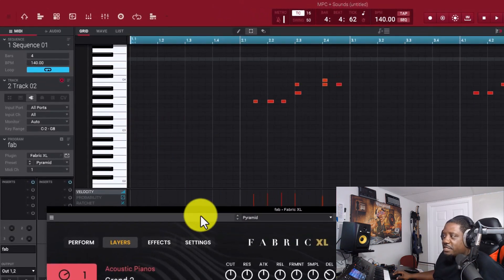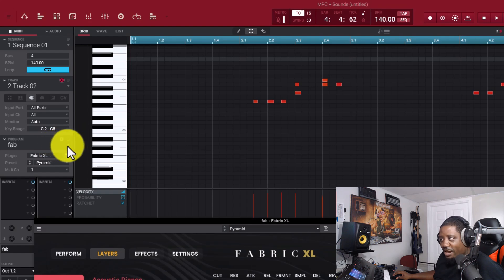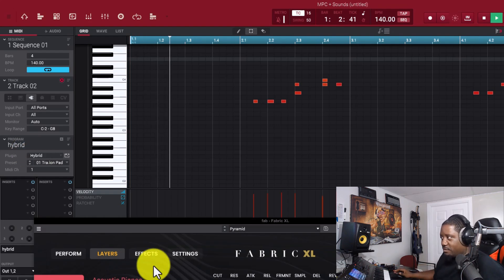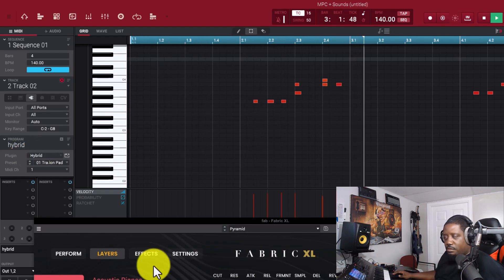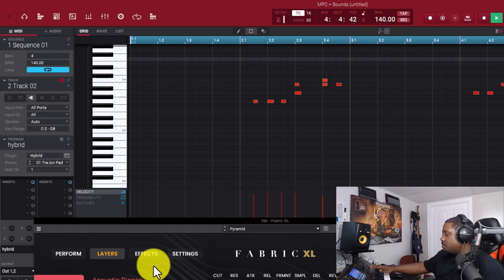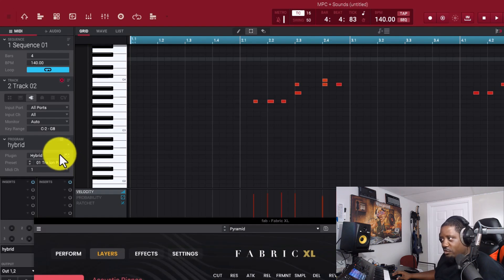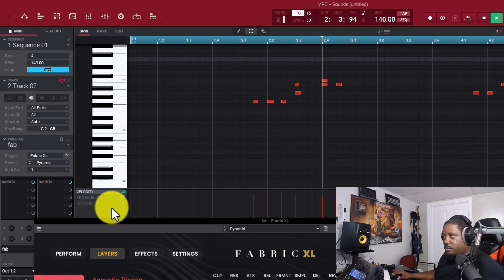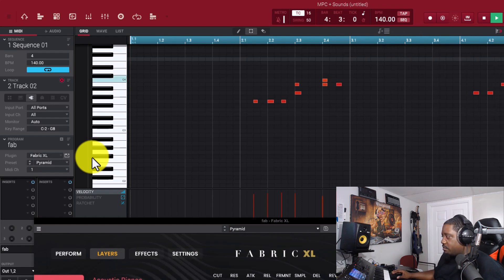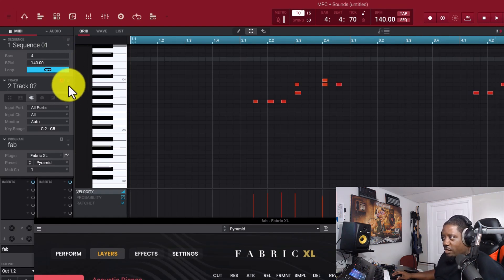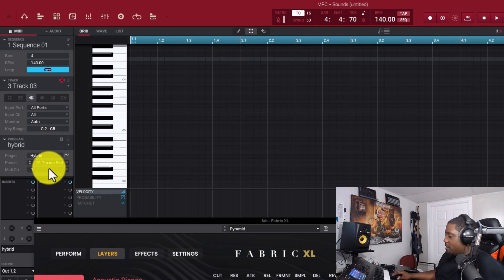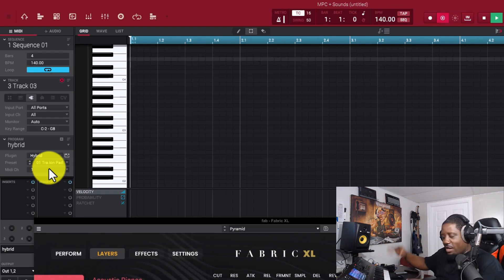So we're on Fabric Excel now. If we go to Track 2, it's still going to stay on Fabric Excel - meaning you can add another pattern on a different track and it will still play in Fabric Excel. If I didn't want Fabric Excel, I can come here and switch to Hybrid - that changes Track 2 to Hybrid. Now on Track 3, it's still on Fabric, but if we want Hybrid we just switch it here.